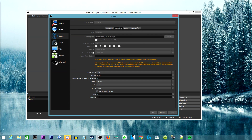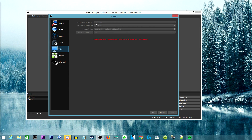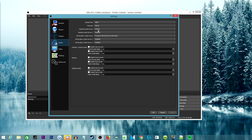My preset is set to default, profile is on main, level is auto, I have two-pass encoding selected, GPU is on 0, and B-frames is on 2. Those are my encoder settings. Going into video settings, I'm using 1920x1080, custom FPS at 60, and the downscale filter is the one that starts with an L — I'm not even going to try to pronounce it.